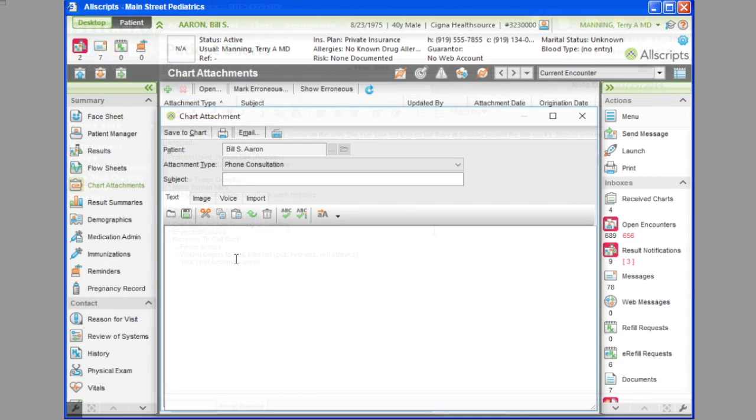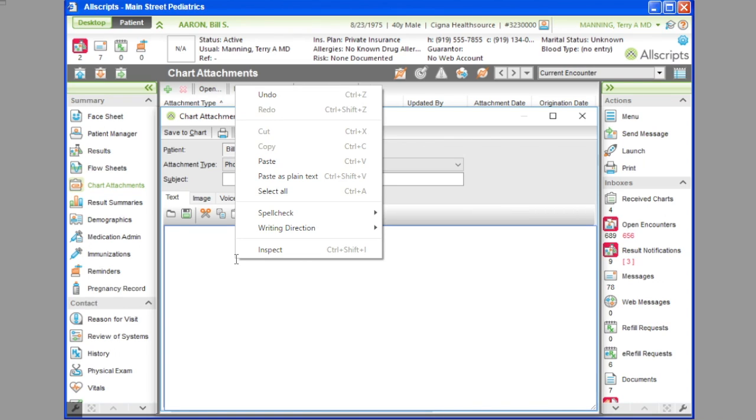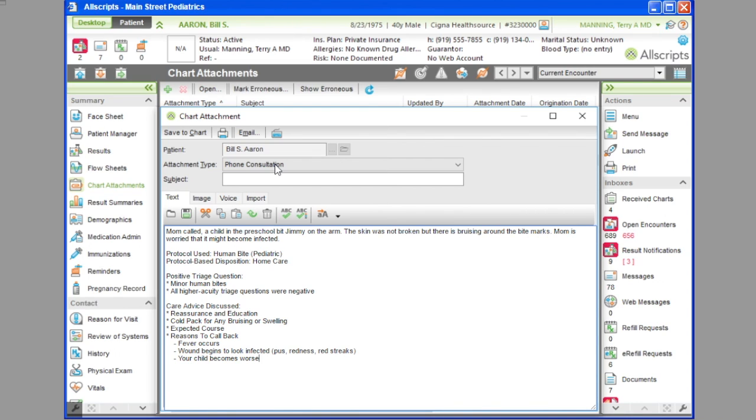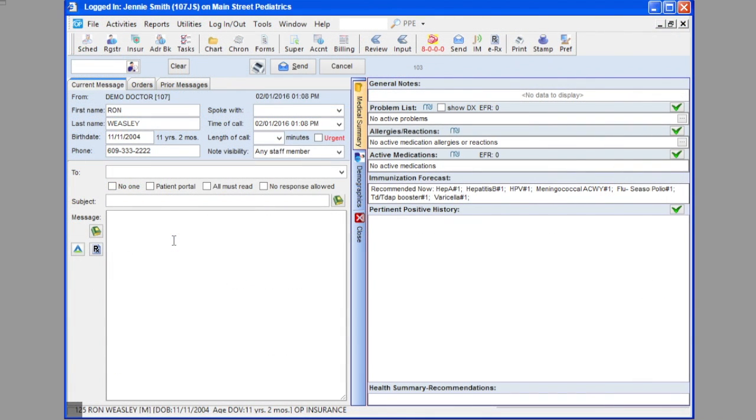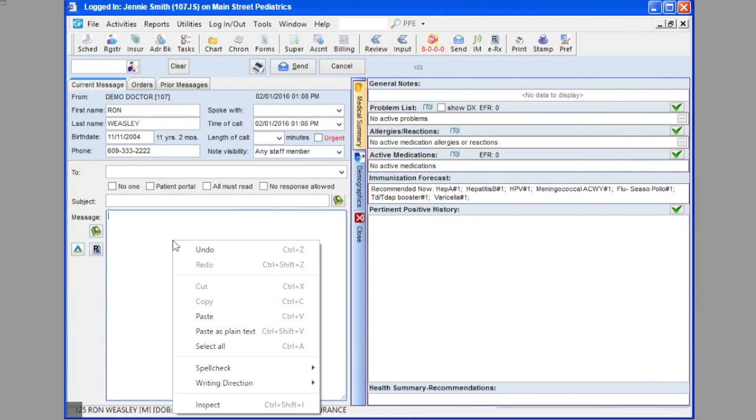Keep in mind that copy and paste provides a very convenient way to transfer the call note from ClearTriage into your EHR. It will work with any EHR.